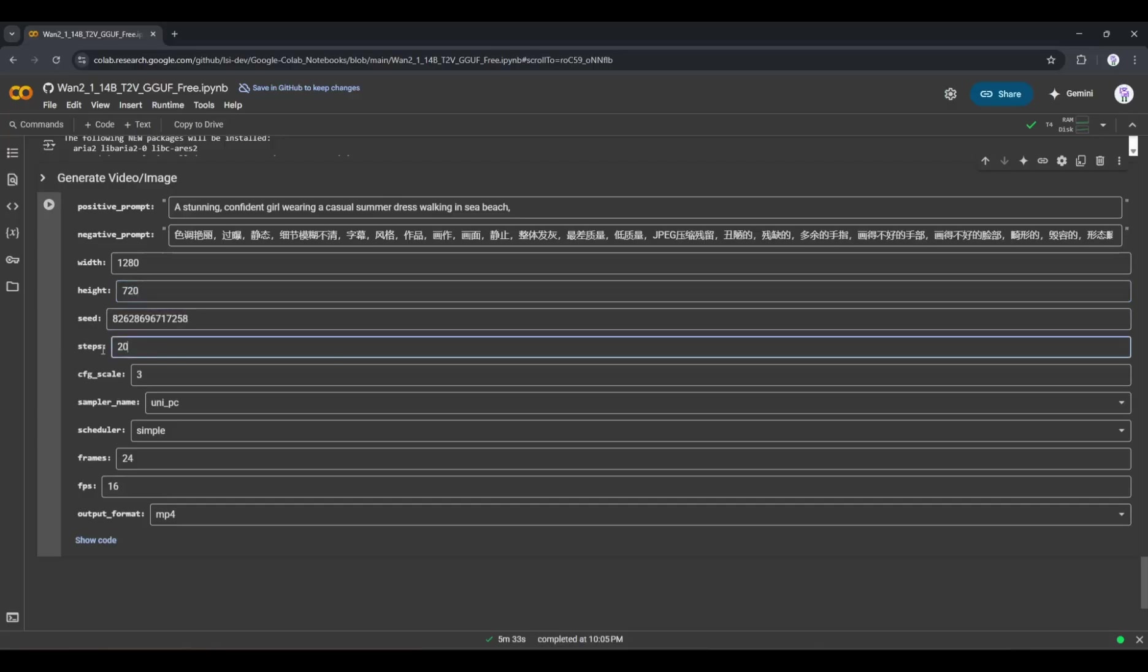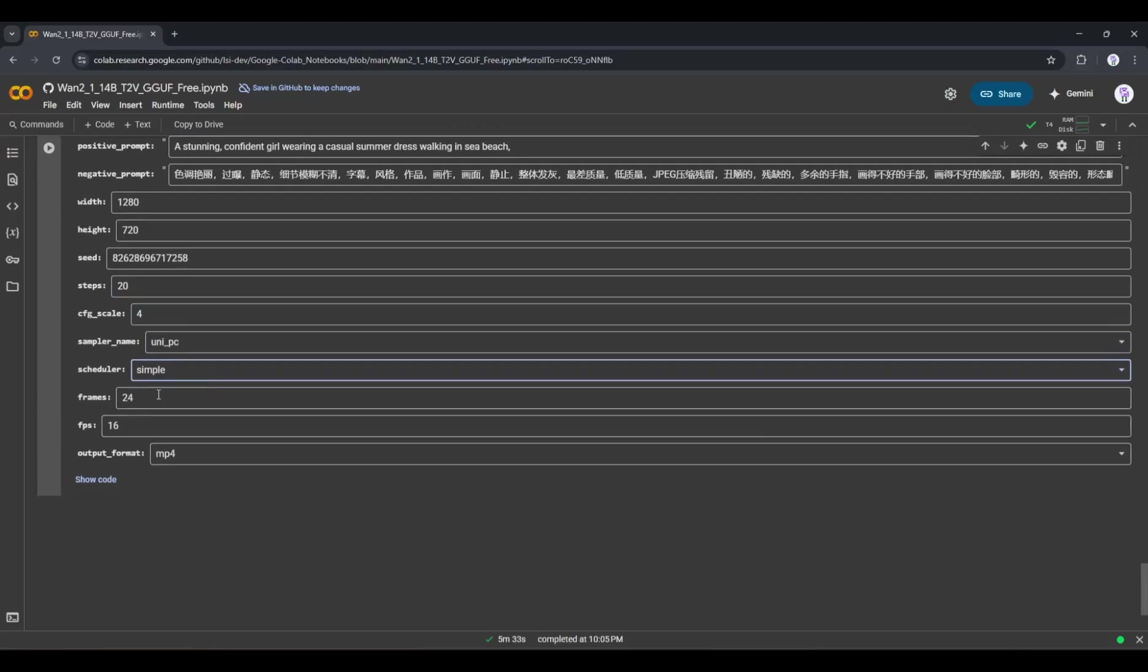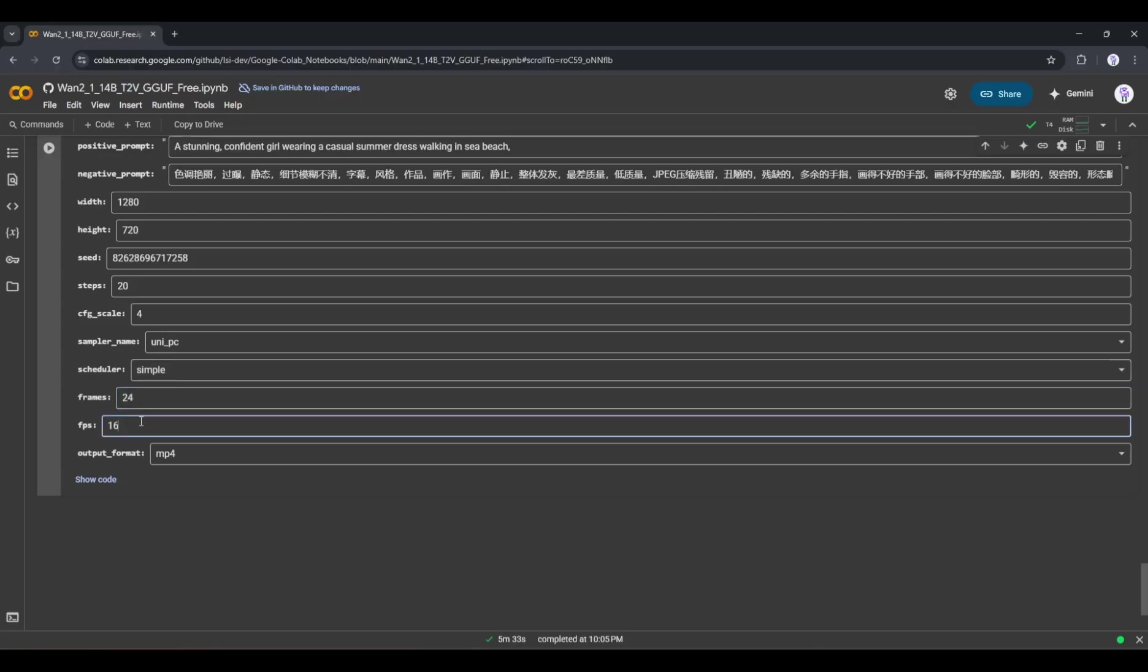After that, you will find step settings, CFG scales, sampler name, and scheduler settings. After that, we have frames. This is important. Here, you have to mention how many frames you want to generate. Set the value as per your need.